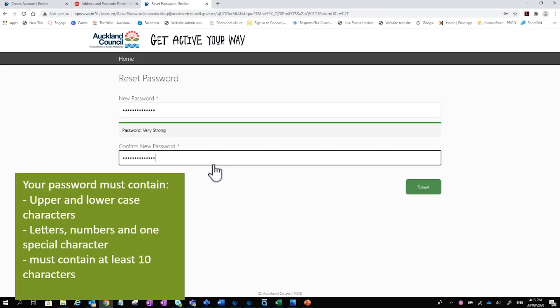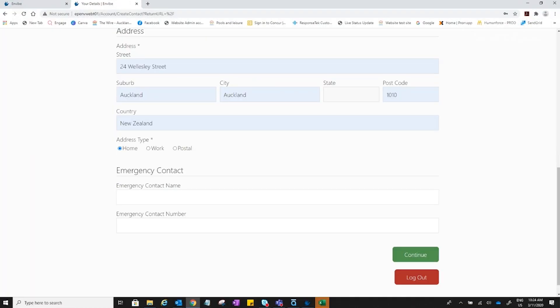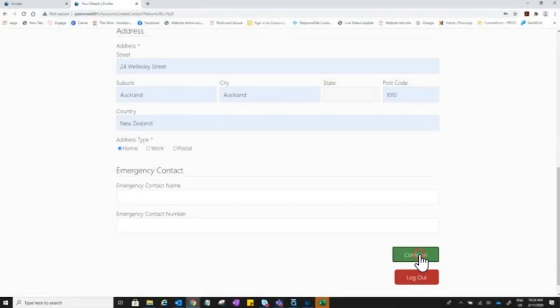Here you'll be asked to create a password. Next step is to fill out your details. The ones with asterisks are compulsory. Click continue. You are now all set up to book classes.